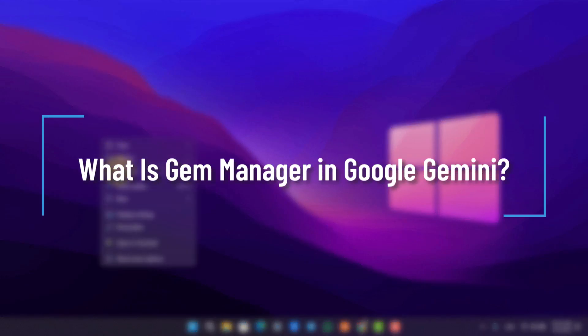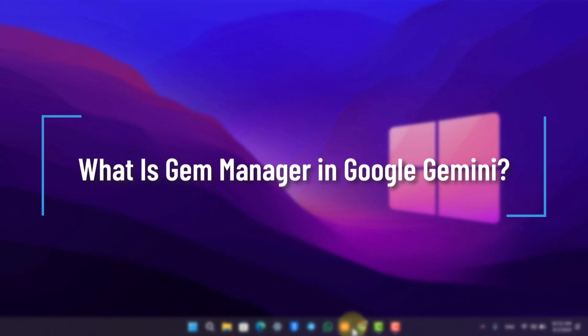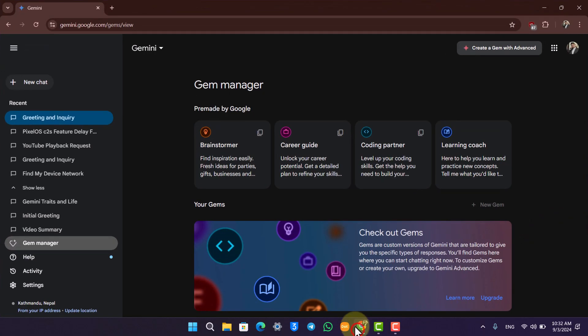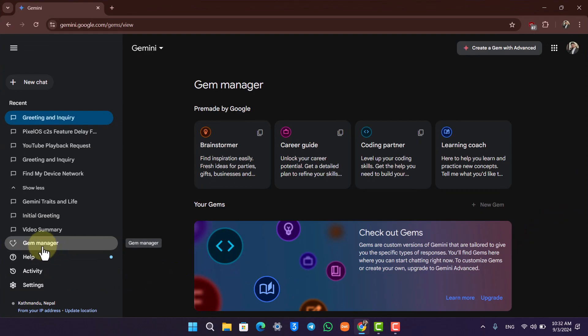What is Gem Manager in Google Gemini? Now in terms of Google Gemini, Gemini recently rolled out a new update where you'll find a new option called Gem Manager.